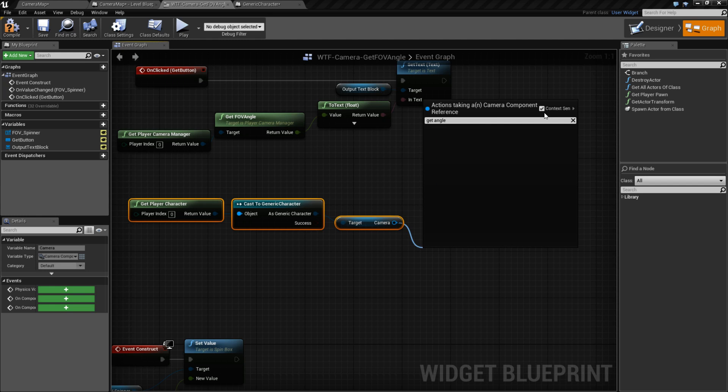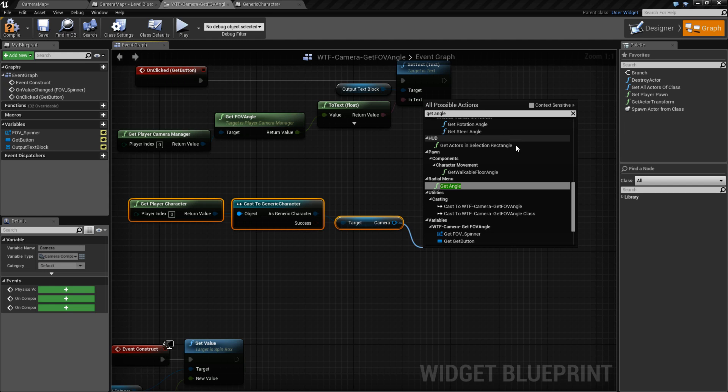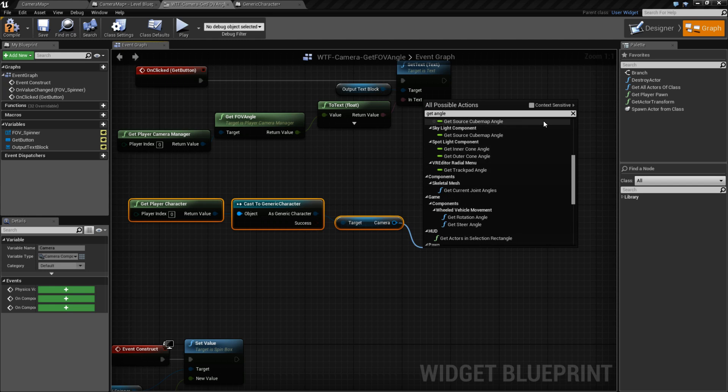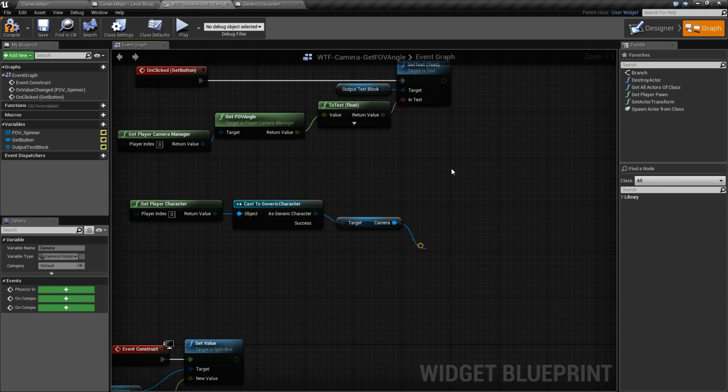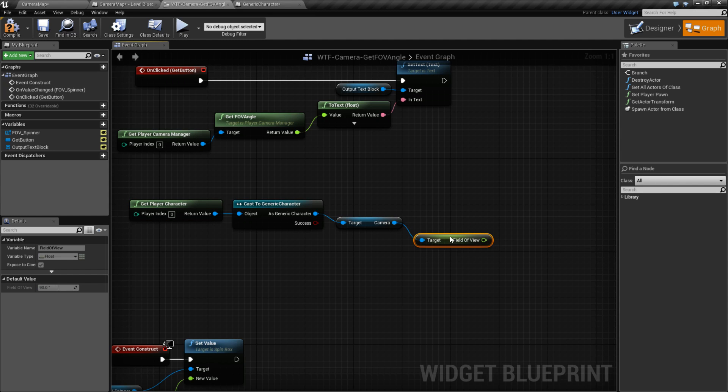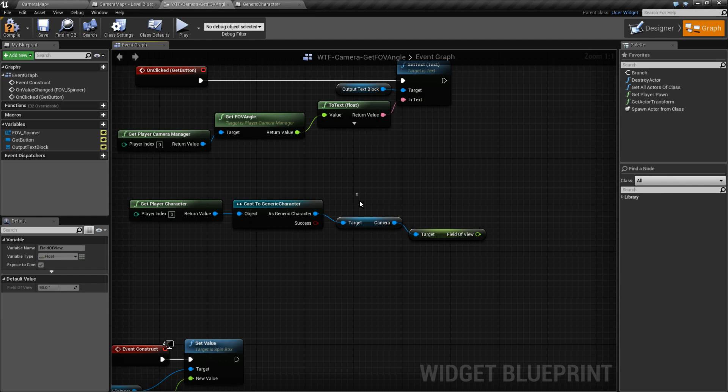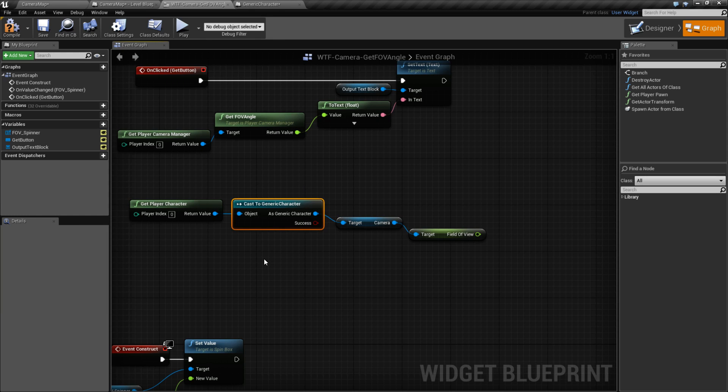Oh, what is it? Get Field of View maybe? Get Field... There we go. Camera component, Get Field of View. And that will give me the field of view angle on this specific camera, on this specific character right here.